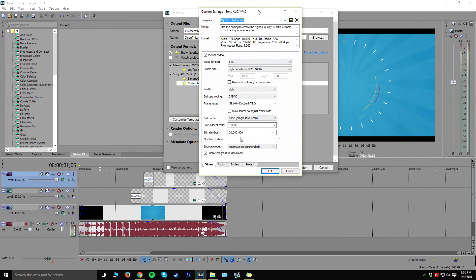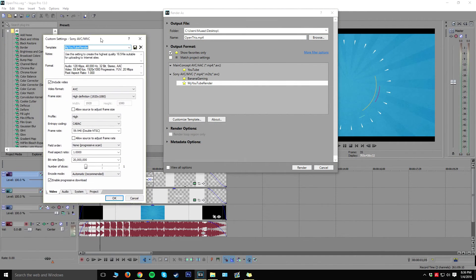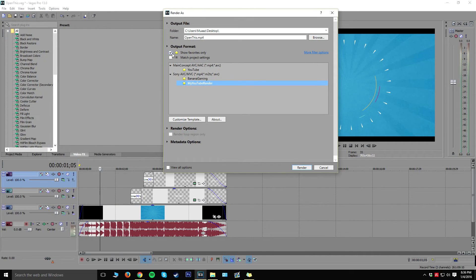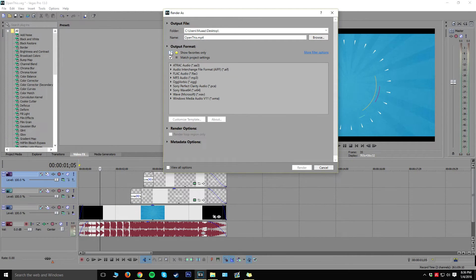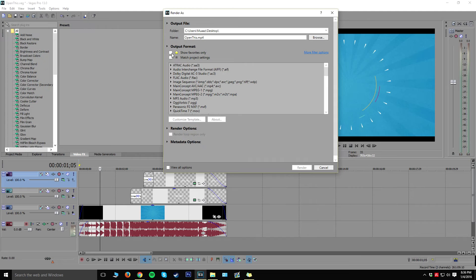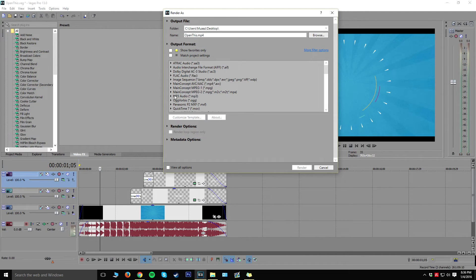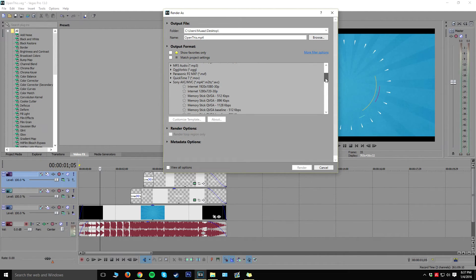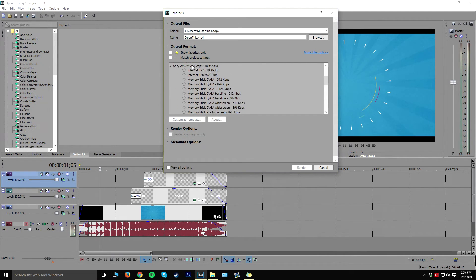I actually have a template for my render, so I'm just going to quickly teach you guys how to do that really fast. So what you want to do is go ahead and uncheck anything that you do have over here, and then from there what you want to do is go down until you see Sony AVC/MVC.